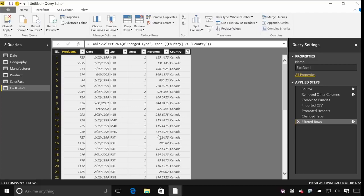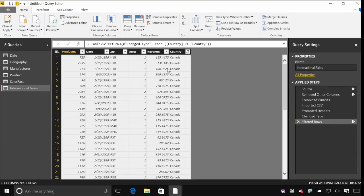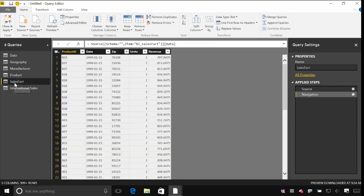The next thing I'm going to do is actually combine this international data. Let's give it a name so we know which one we're working with. I'm going to combine this international data with the other sales data that we had before.